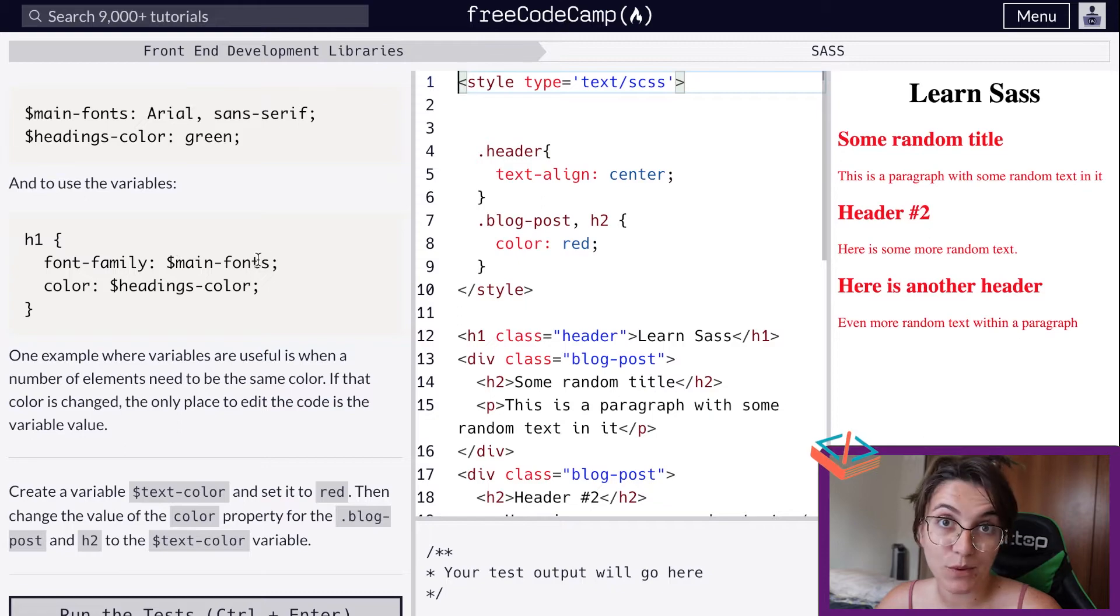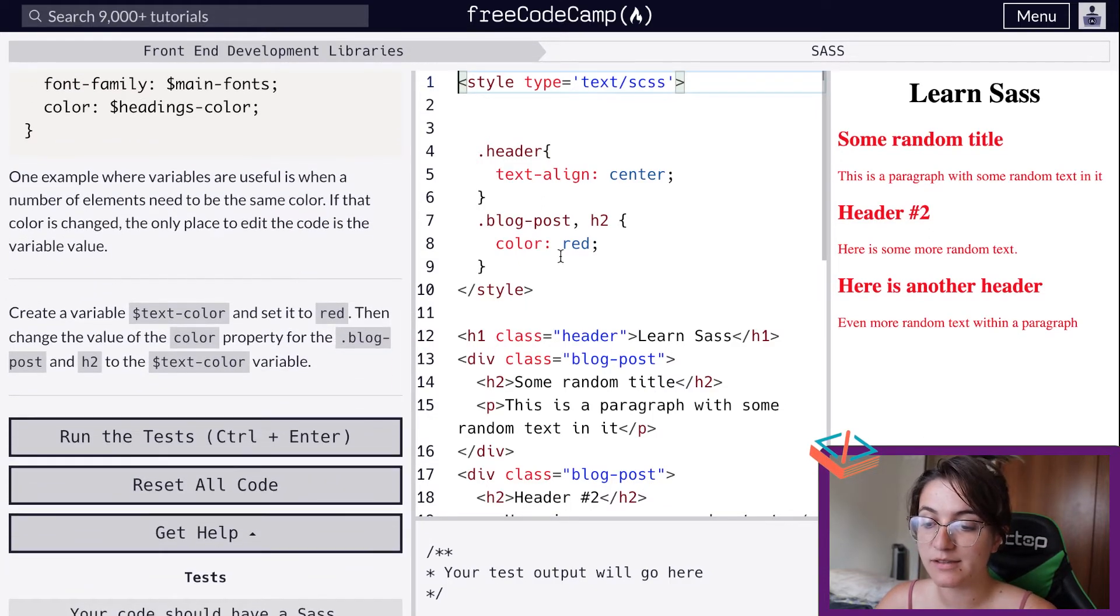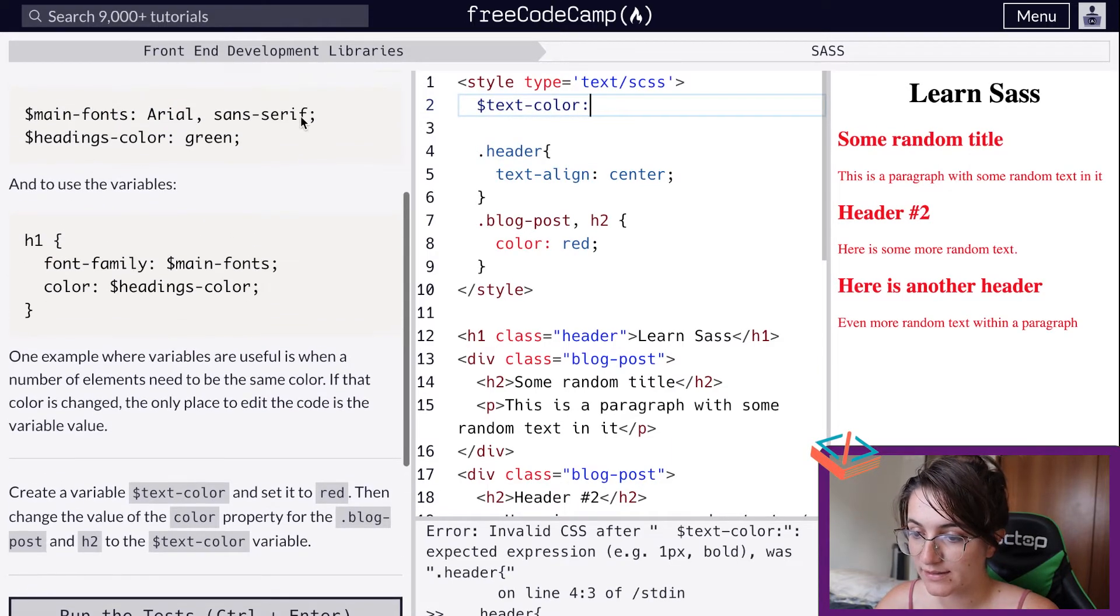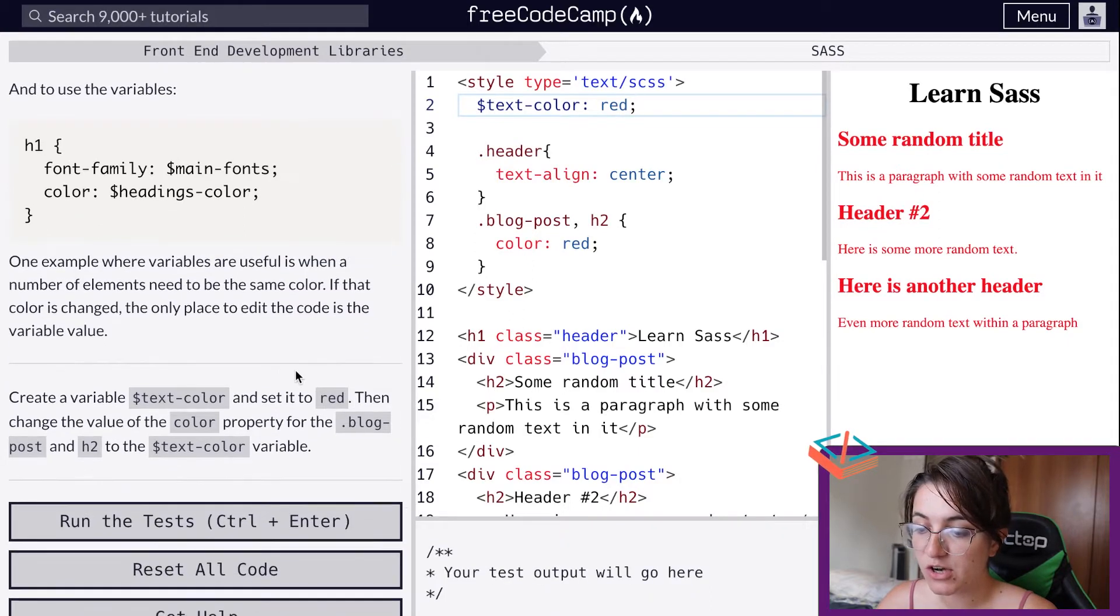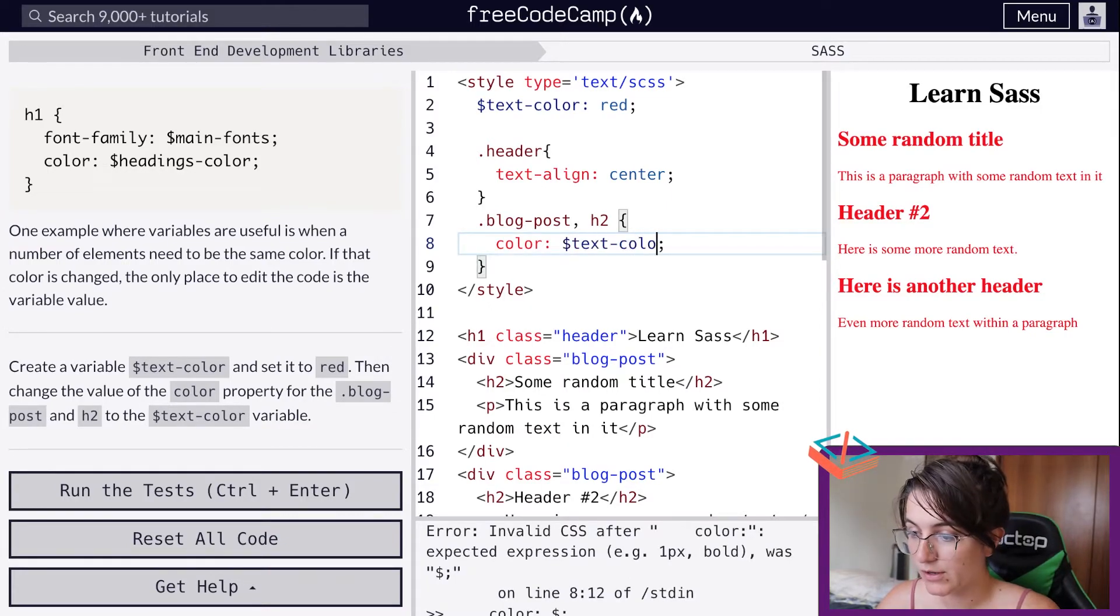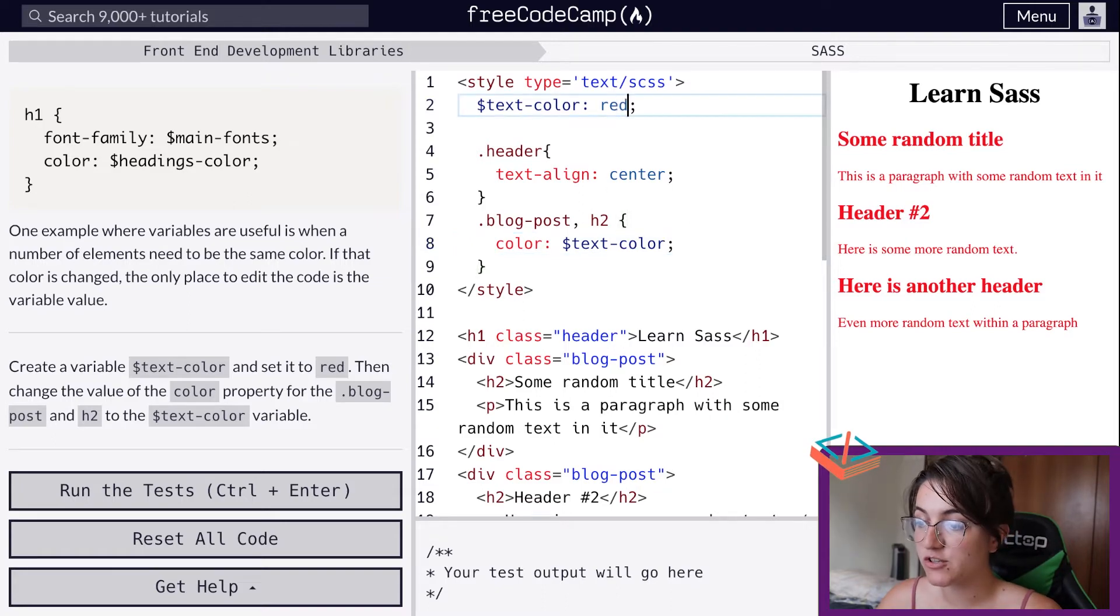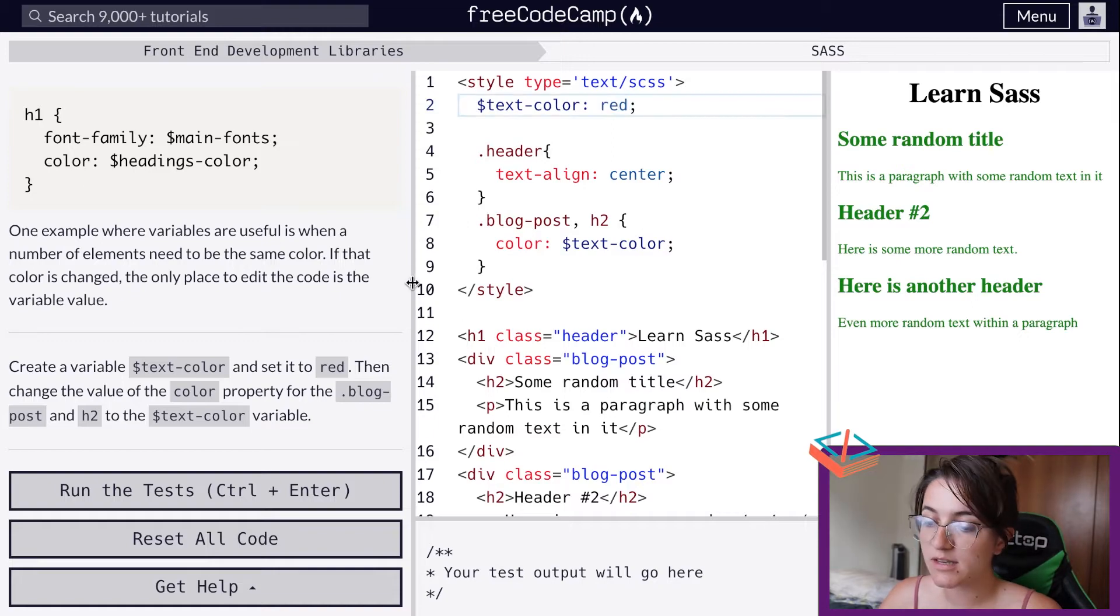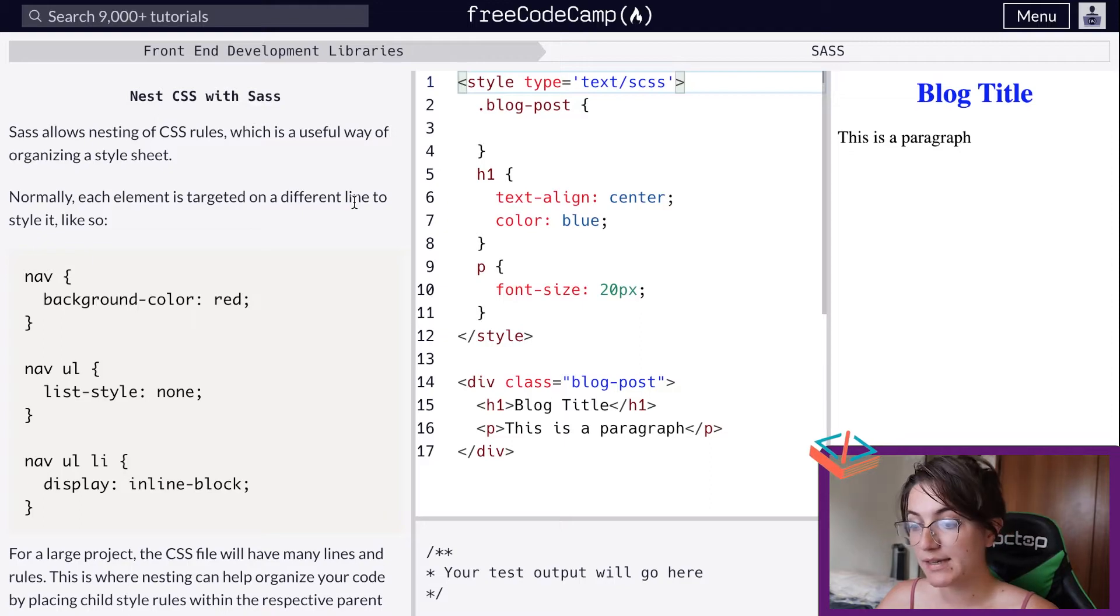In our case we're going to create a variable called text-color and set this to red. Then we're going to change the color property of the blog post. So here we have the blog post - instead of saying red, we're going to say dollar sign text-color and we should see everything in red. If I change here to green, we're going to change the color of the h2 to green as well. This is just an easier way of creating variables and not repeating ourselves.